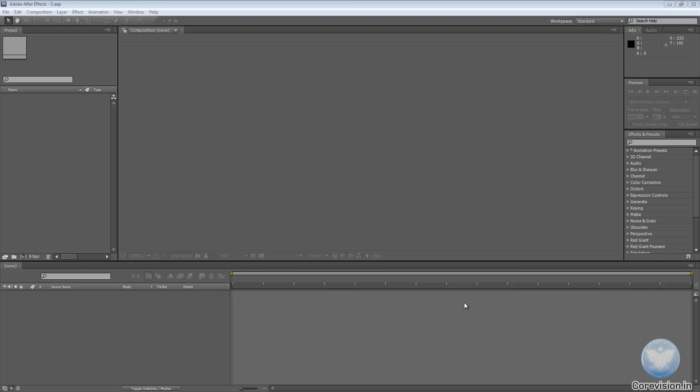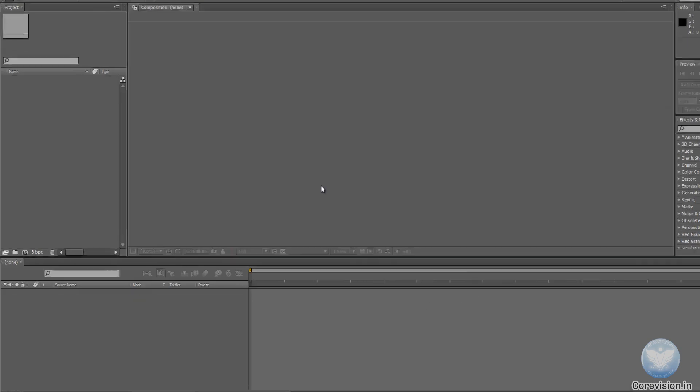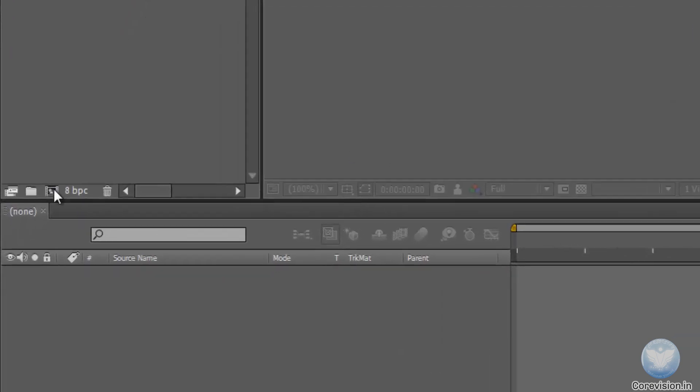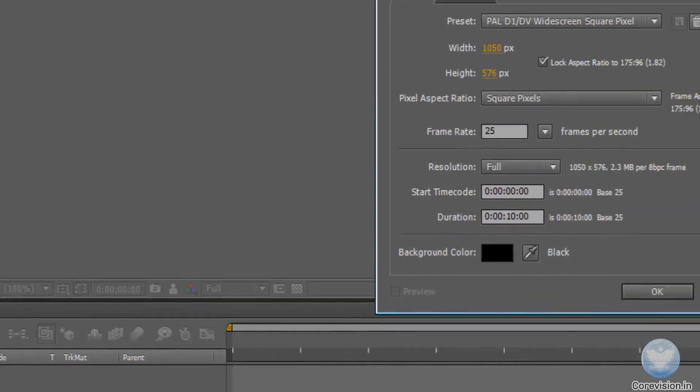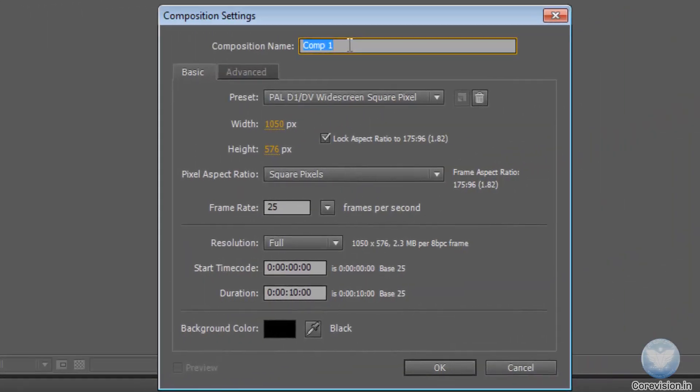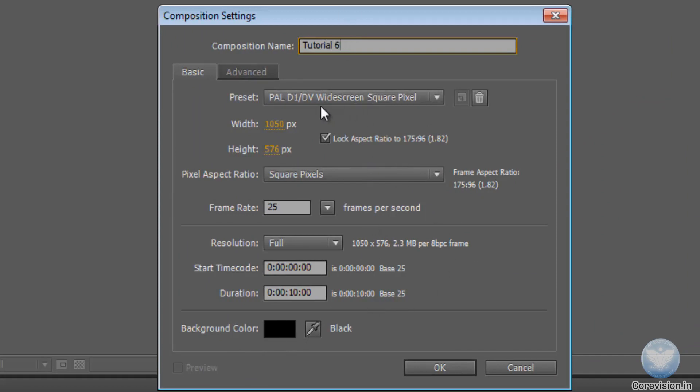So let's start off by creating a new composition. Let's click on here and select Tutorial 6 Pal DV 1050 x 576, 10 seconds long, background color black, hit OK.